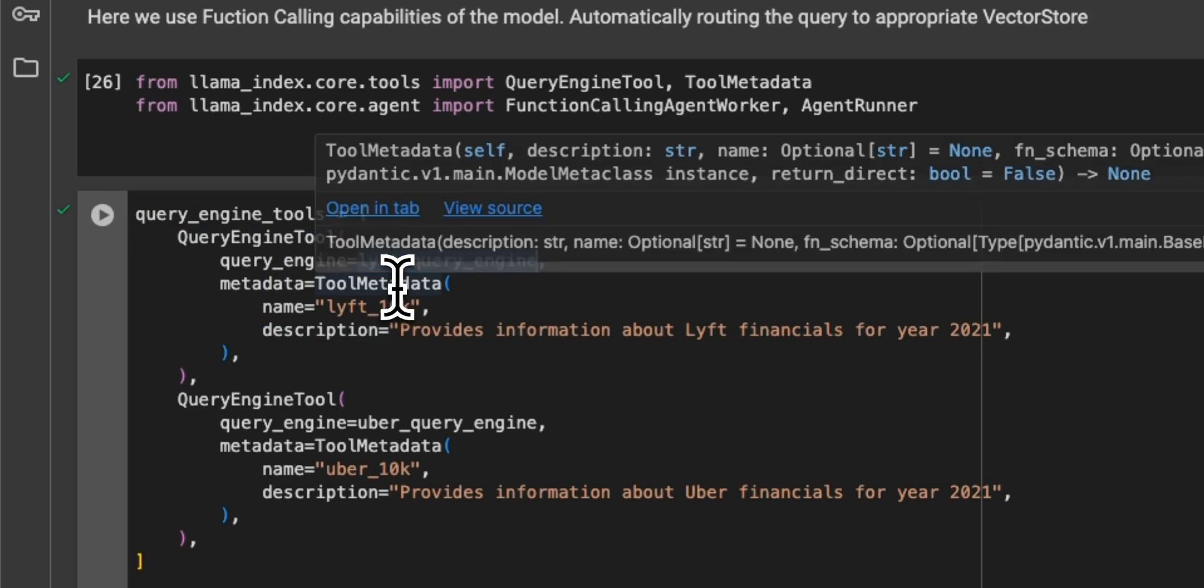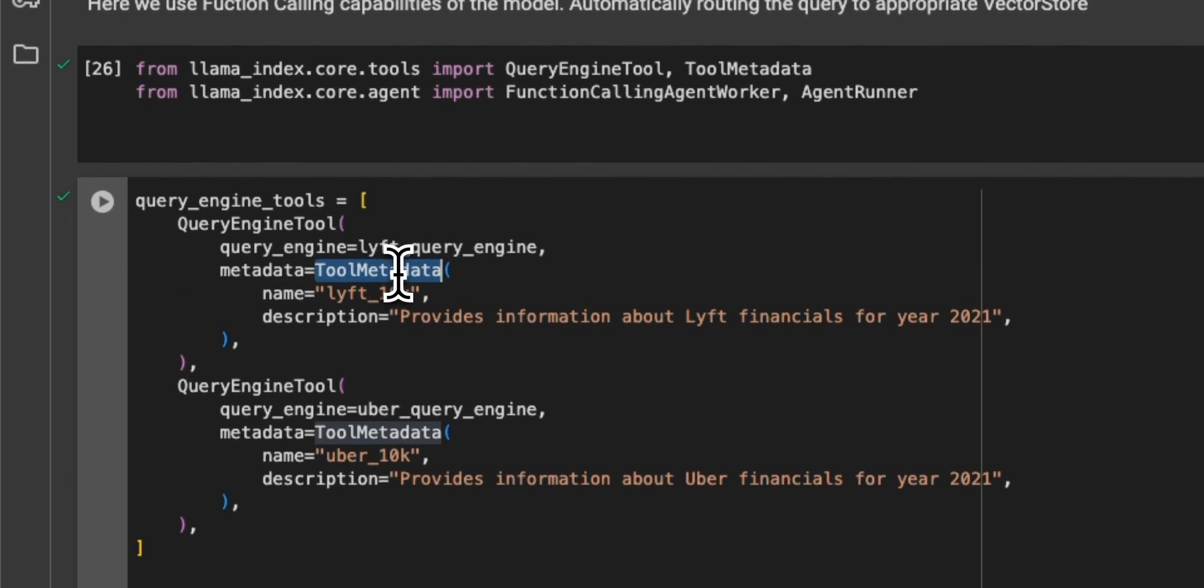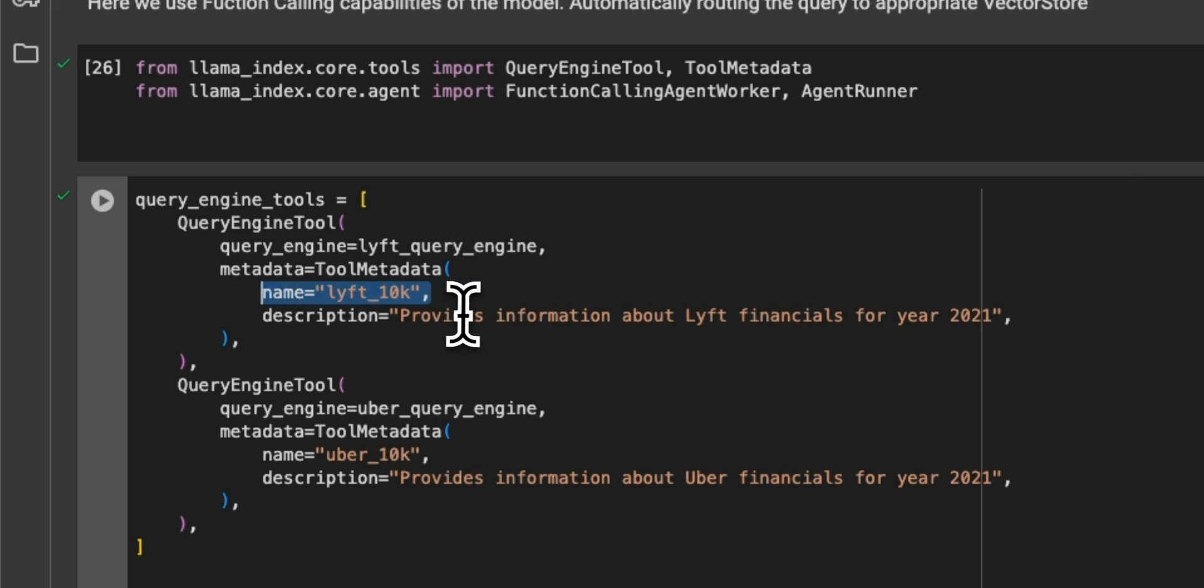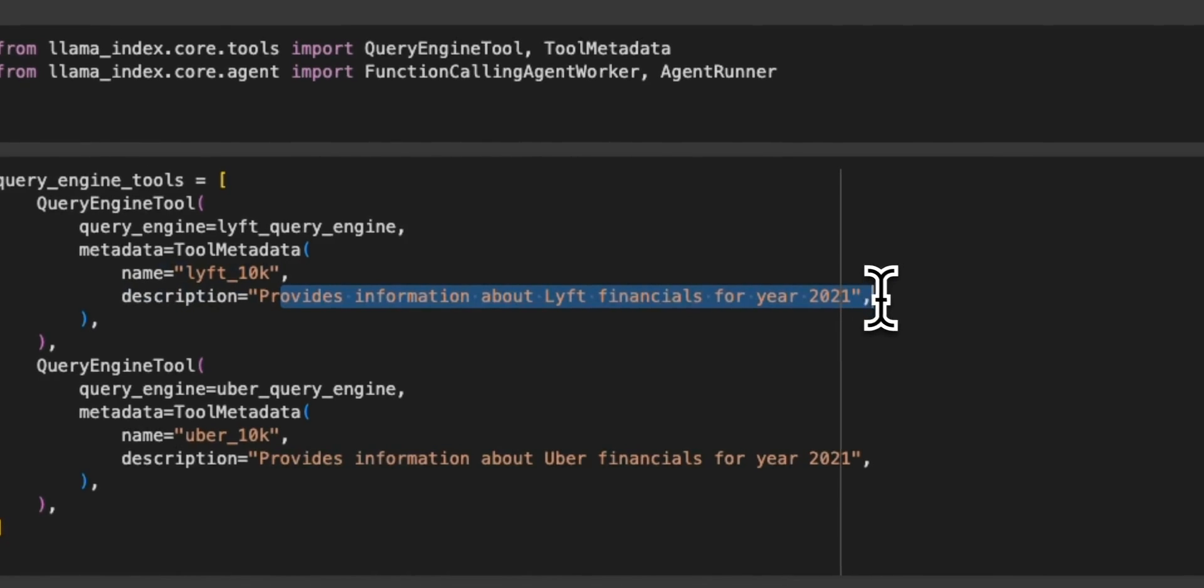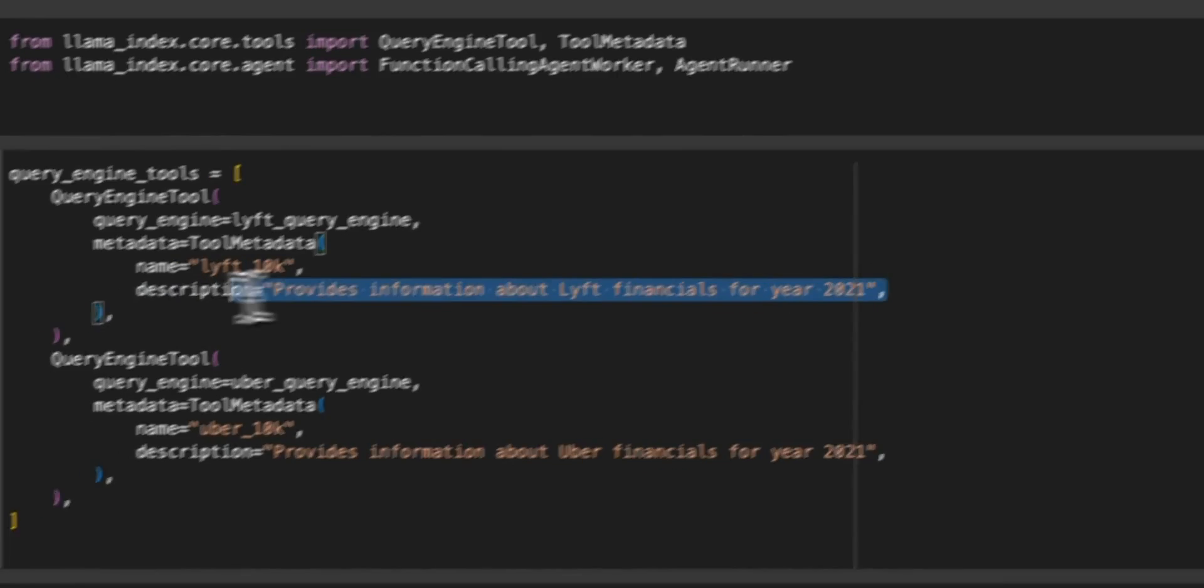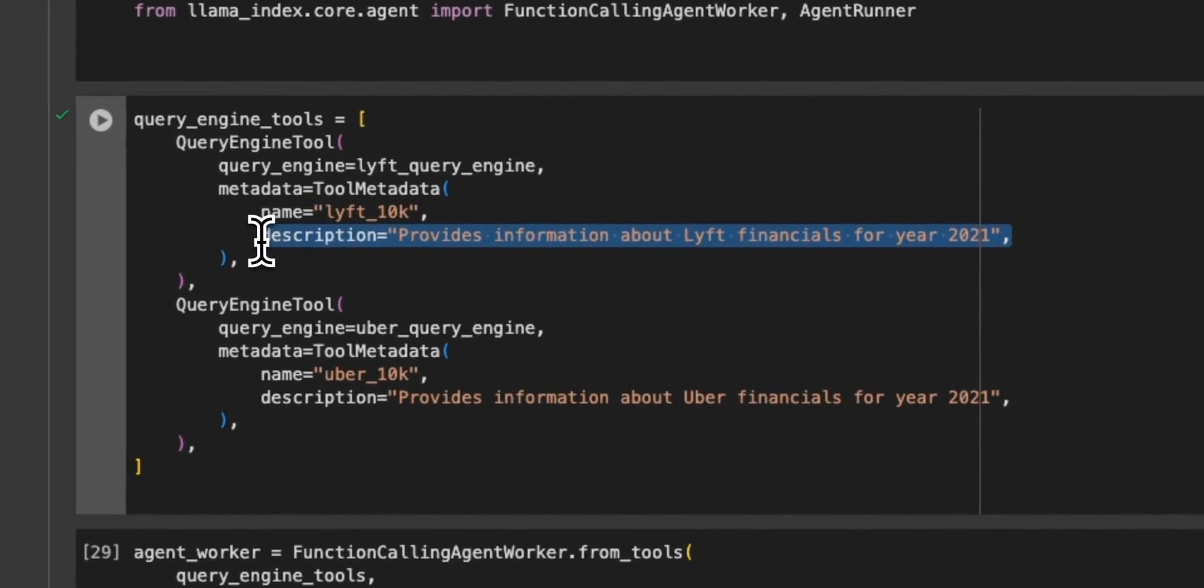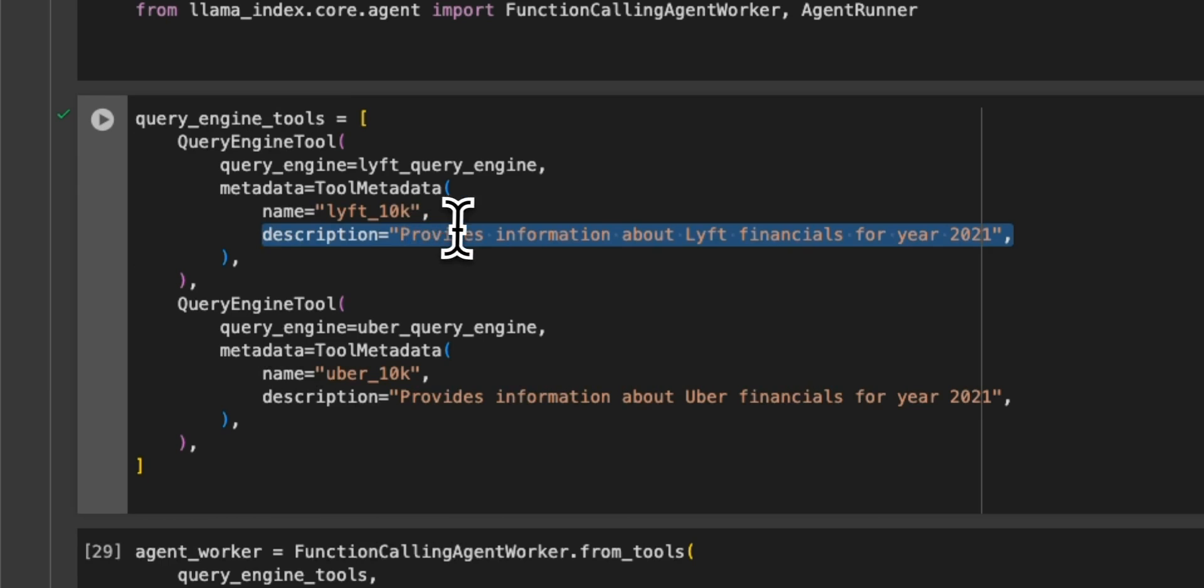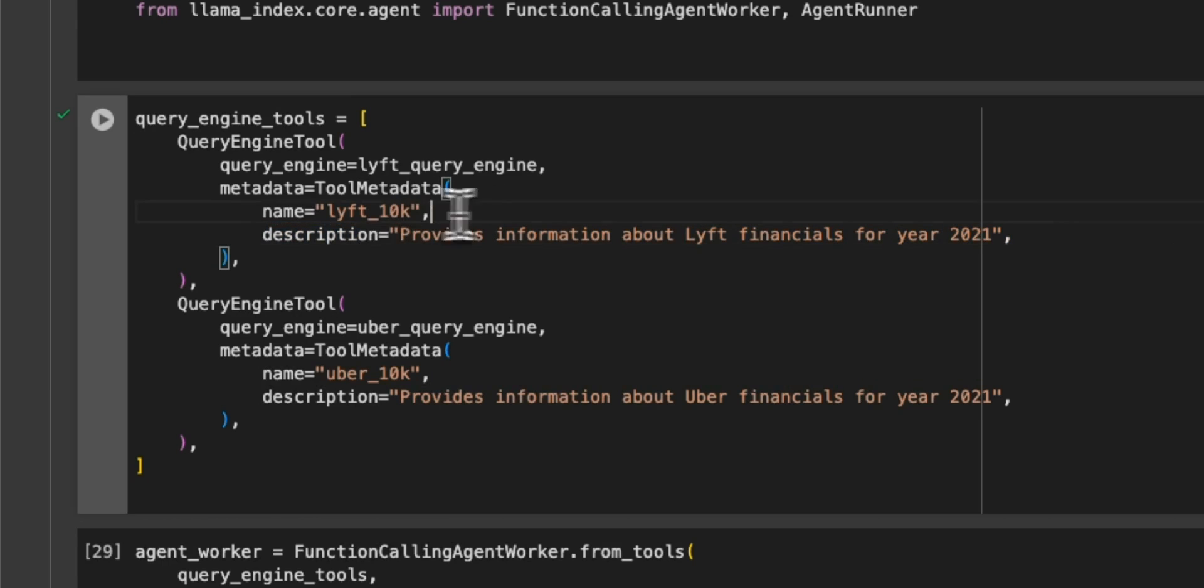So that is the Lyft vector store. Then you need to add metadata. So what is the name of the vector store? So we are calling it lyft_10k. Then description. And you want to make sure that the description actually has enough details. If the LLM decides to look up this information, so it should be able to deduce whether it belongs to the Lyft one or the Uber one.